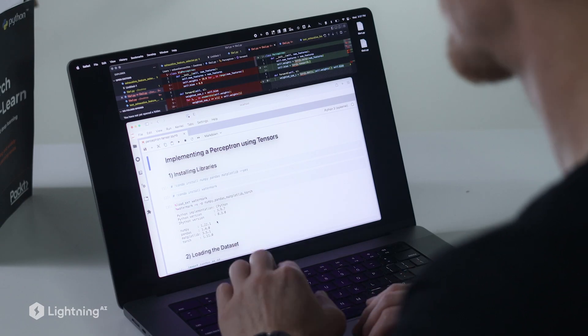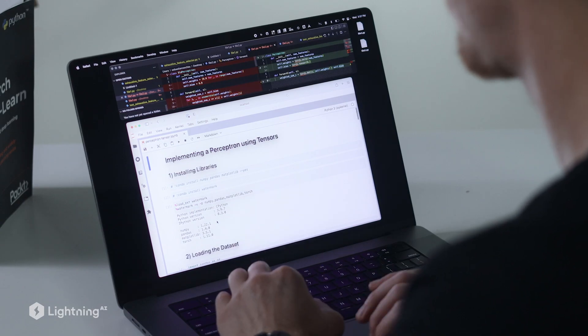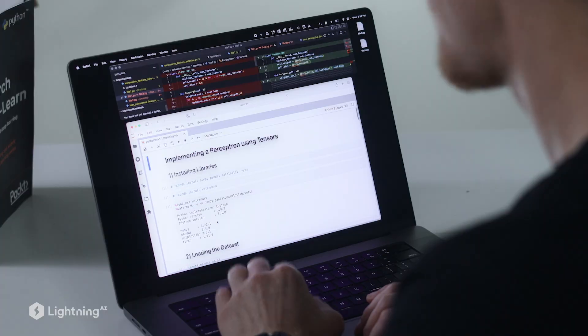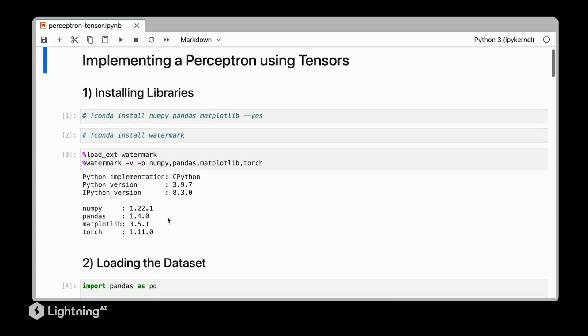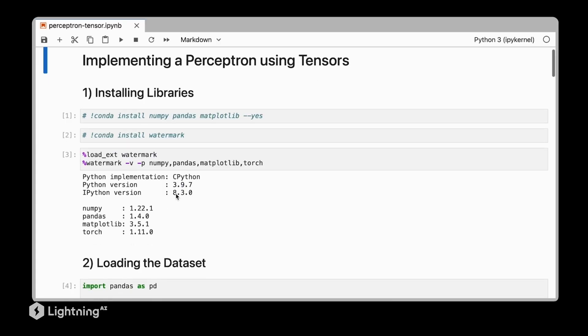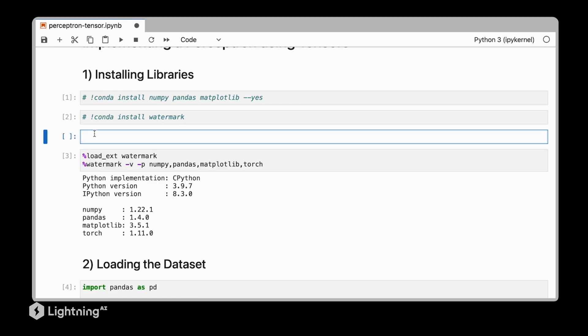Most of the code will be very similar to the code we used in unit one, so I'm skipping over some of the details here such as the installation of the libraries. The only additional library we have to install is PyTorch and I recommend installing PyTorch using pip because the pip packages are usually a little bit more up to date. After installing PyTorch, the rest will be very similar to before.